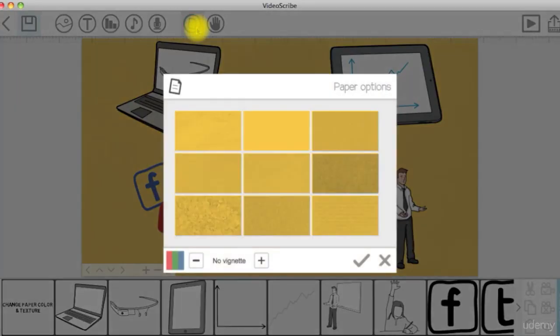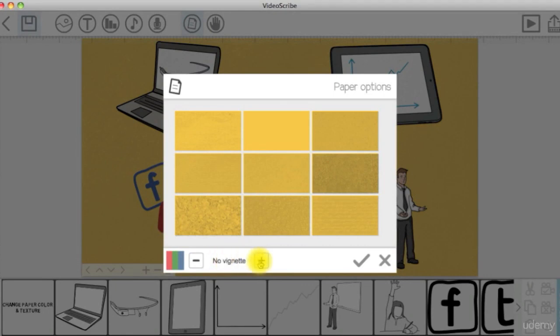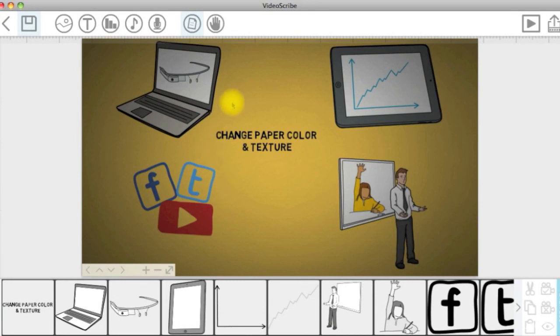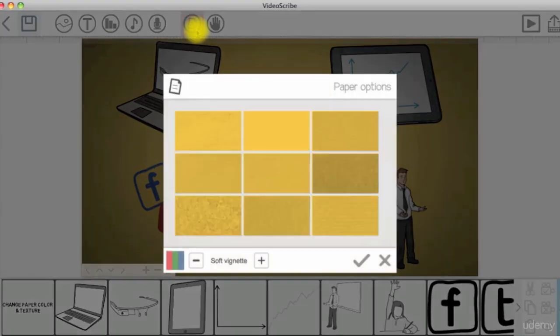You can also choose to add some soft vintage to your canvas or a hard one.